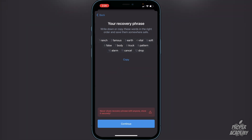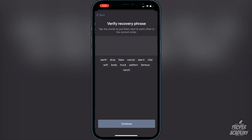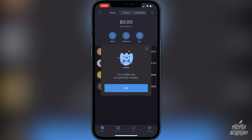Here are your 12 recovery words — do not show anyone. Write them down and keep them in a safe place, or you could lose all the cryptocurrencies in your wallet. Once you're done writing them down, click continue. You'll then have to put the words in to verify the recovery phrase in the correct order. Once you do that, you'll see the message that your wallet was successfully created. Click OK.